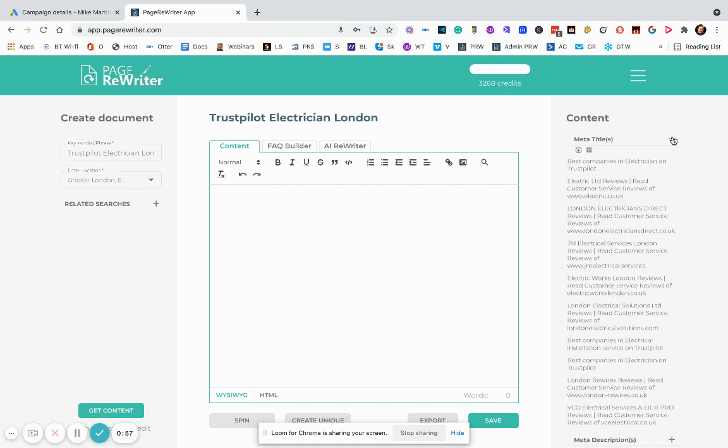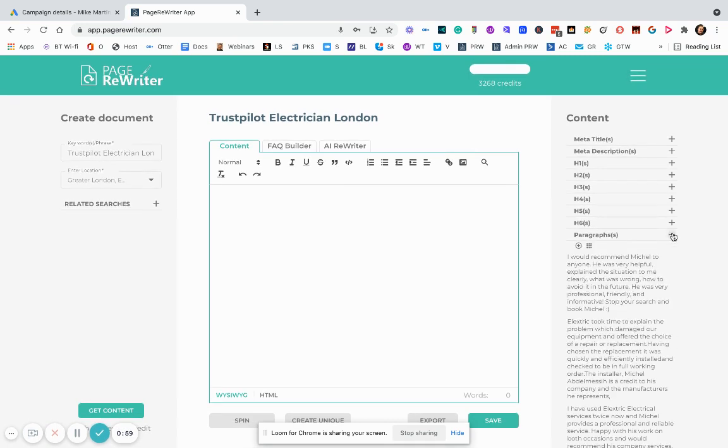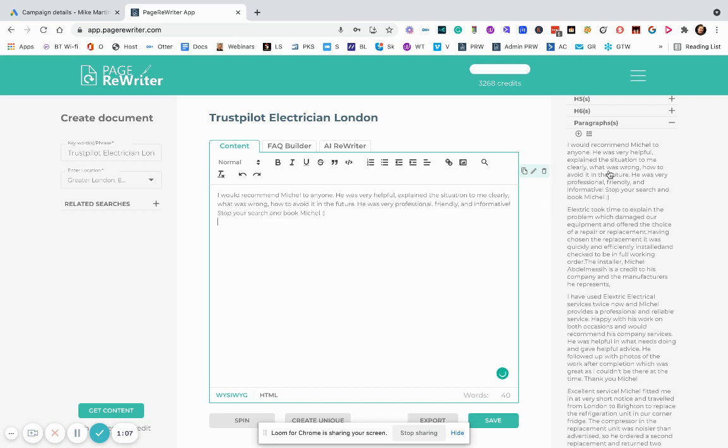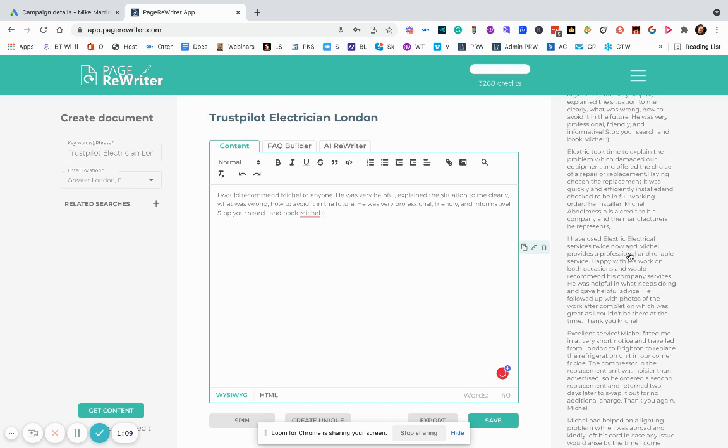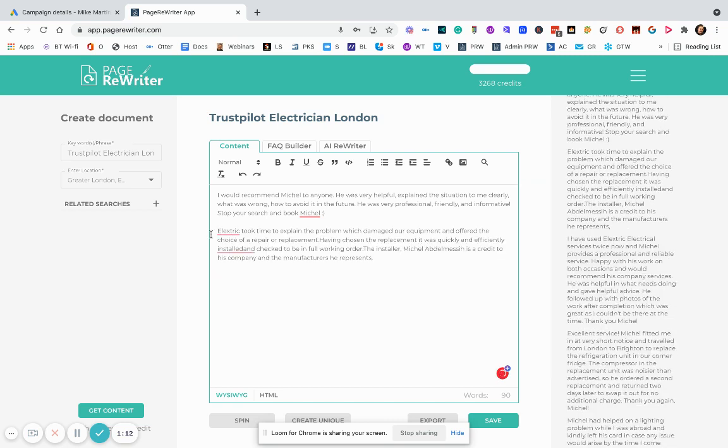And as you can see what we've got is if we get down to the paragraphs. I would recommend Michael to anyone. He was very helpful. He explained the situation to me. So that's a great review for our website. Electrics took the time to explain the problem. That's a great review. Obviously we change that to our own company name.